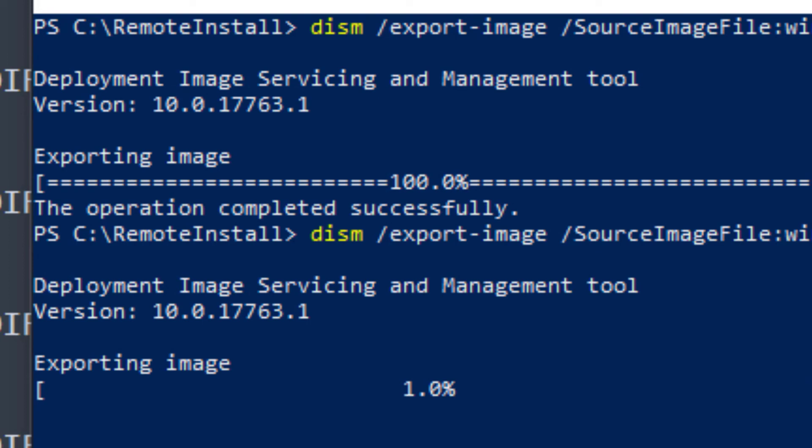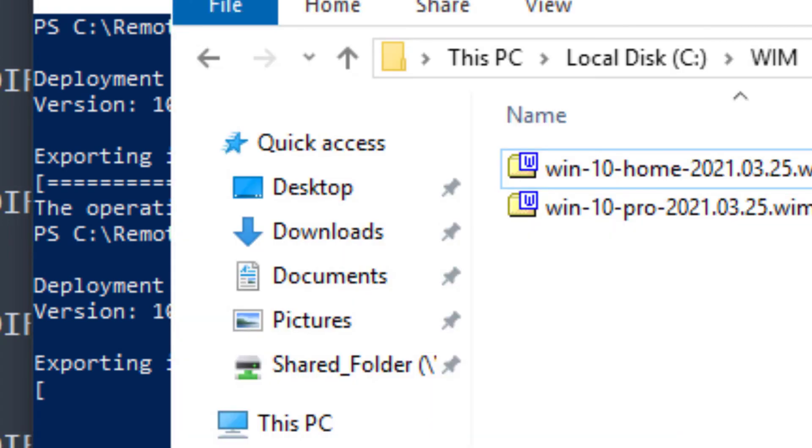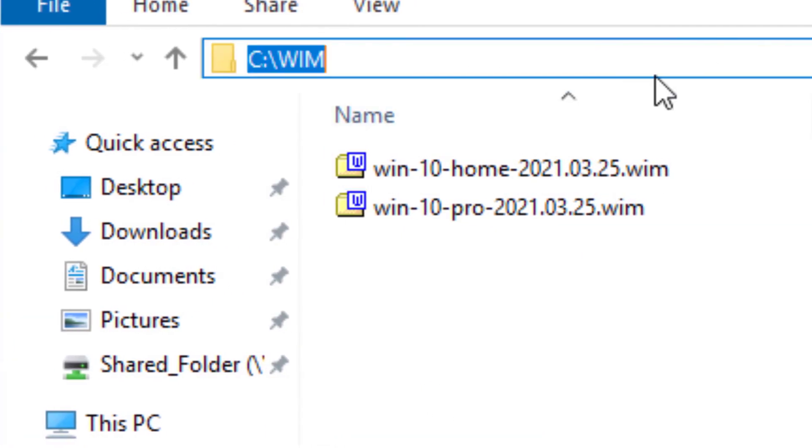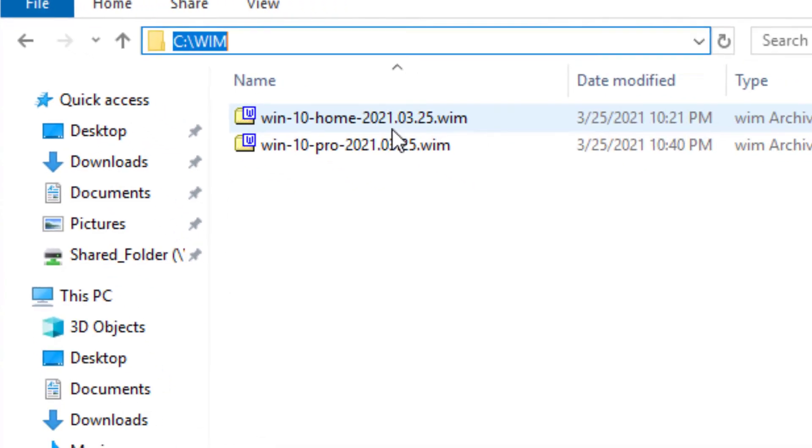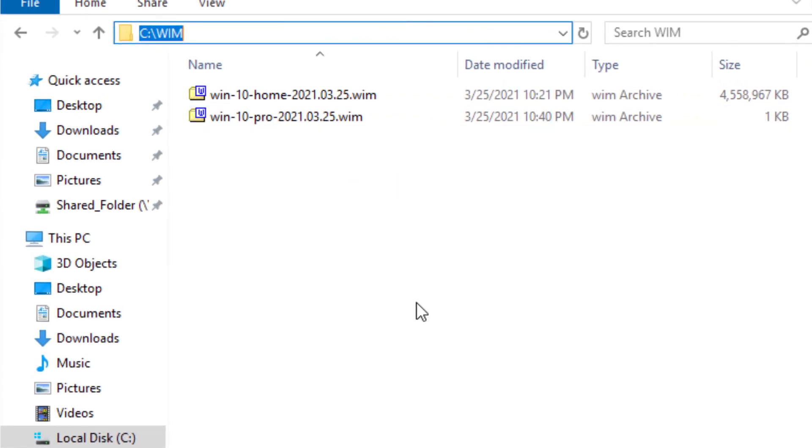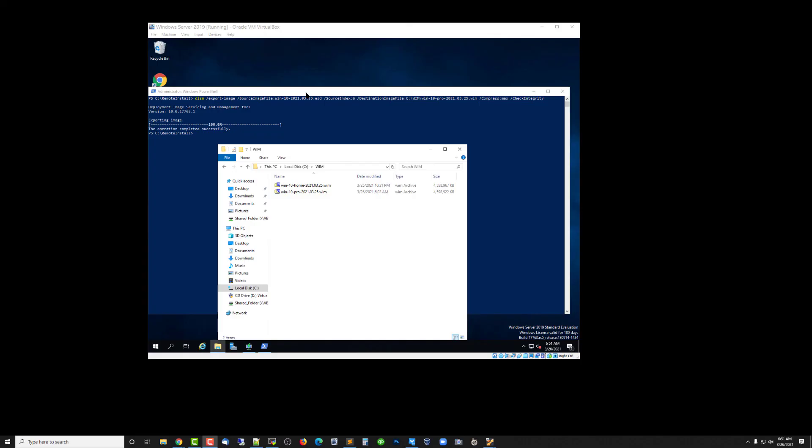While we're waiting for that, let me show you this is the WIM folder that we're extracting these files to. You can see that you've got 4 gigabytes on the Home and the Pro is working right now. So things are happening according to plan. It just takes a while.